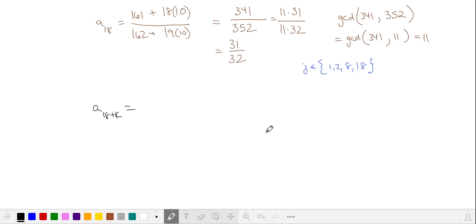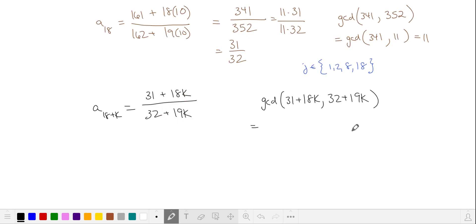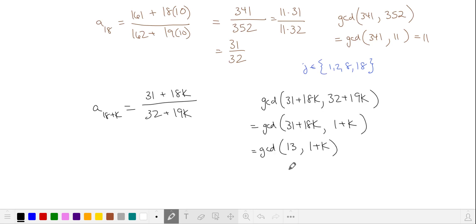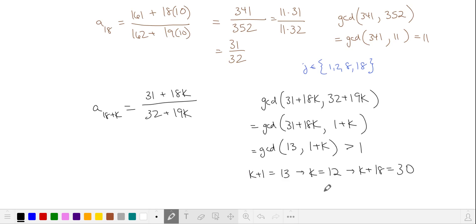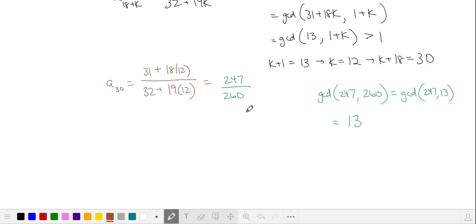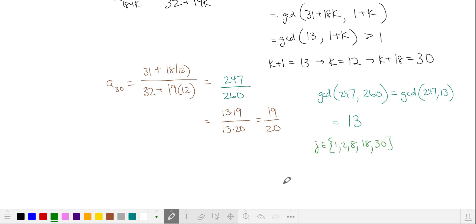Let's see what our next solution is. We start with 31 over 32 and add a multiple of 18 and 19 to the numerator and denominator, finding how many times we need to add these in order to get a fraction that can be simplified. This is equivalent to finding the greatest common divisor of 13 and k plus 1, and this is greater than 1 when k plus 1 divides 13. This occurs when k is equal to 12, giving us our 30th term. The greatest common divisor of the numerator and denominator is 13, and this reduces to 19 over 20, so 30 is another solution.